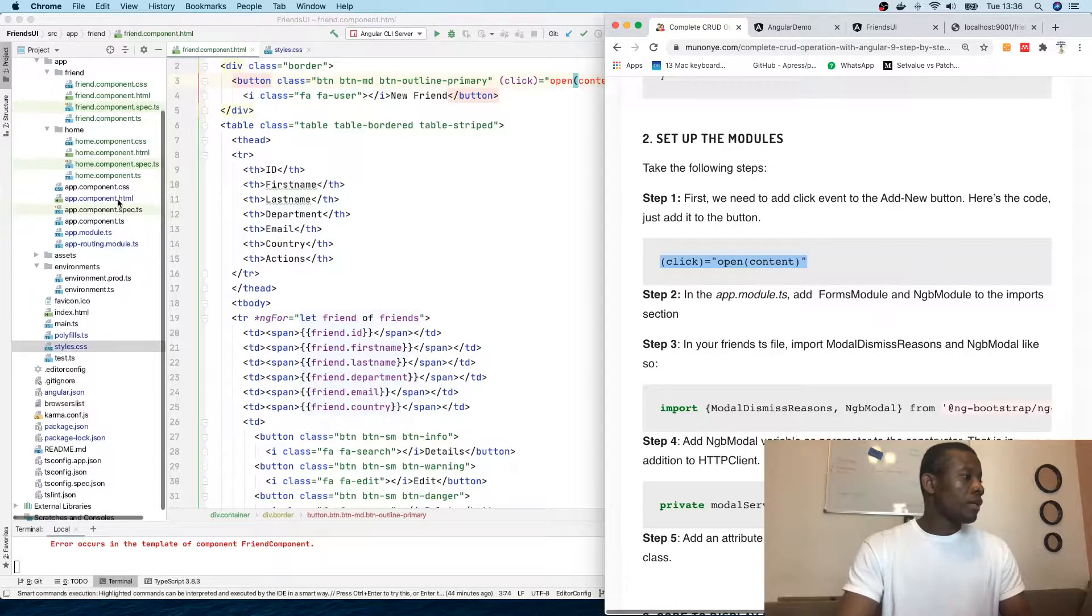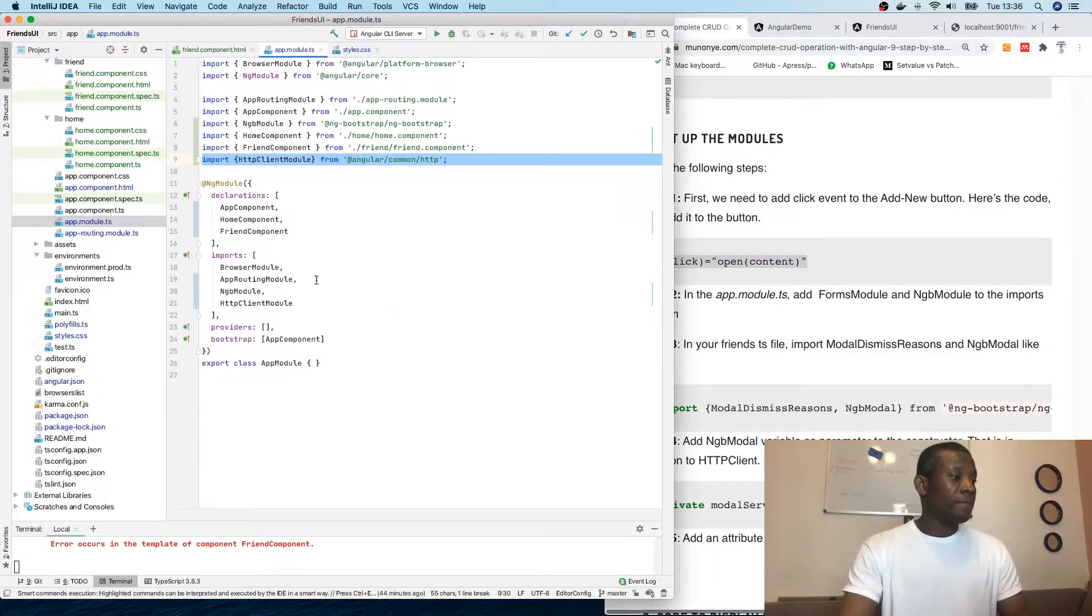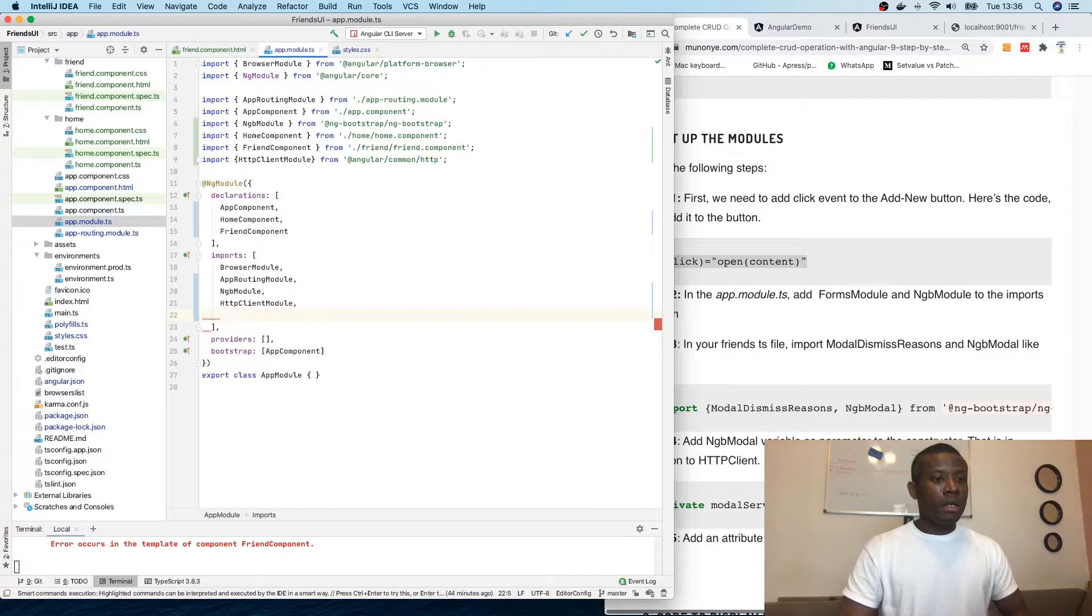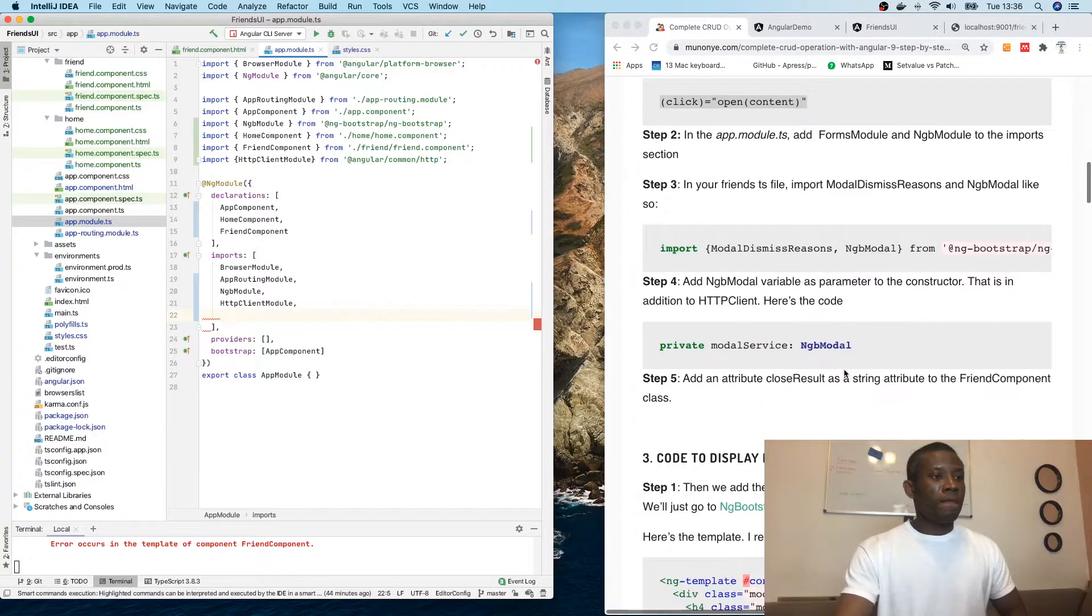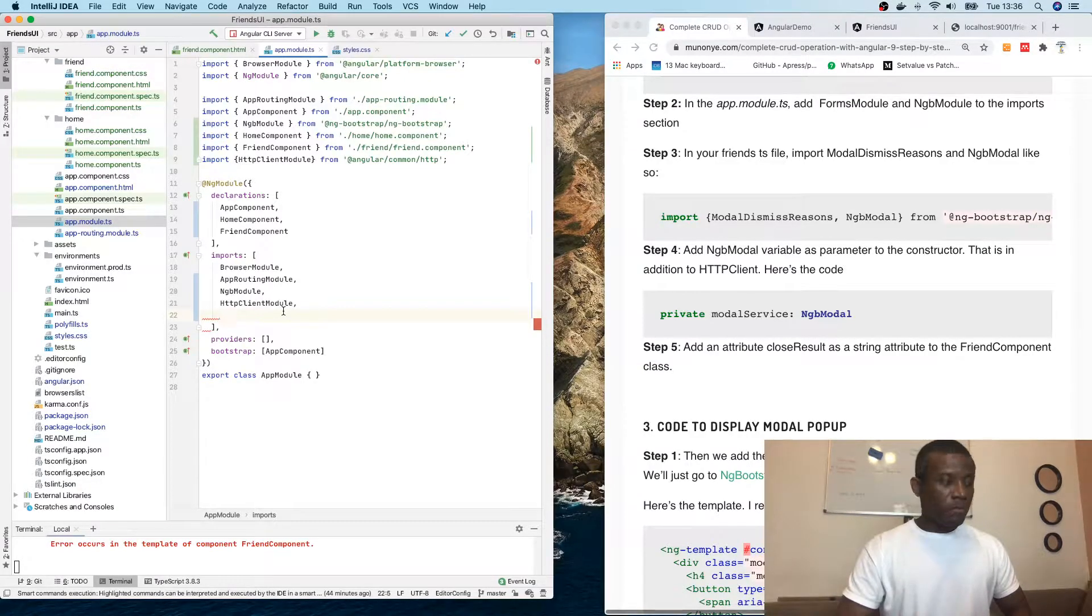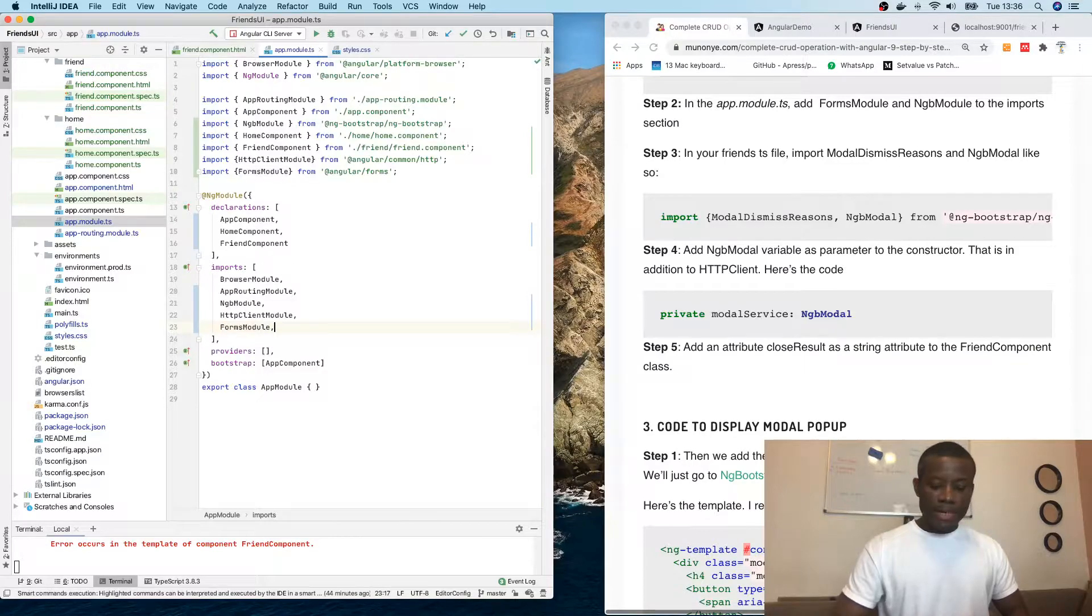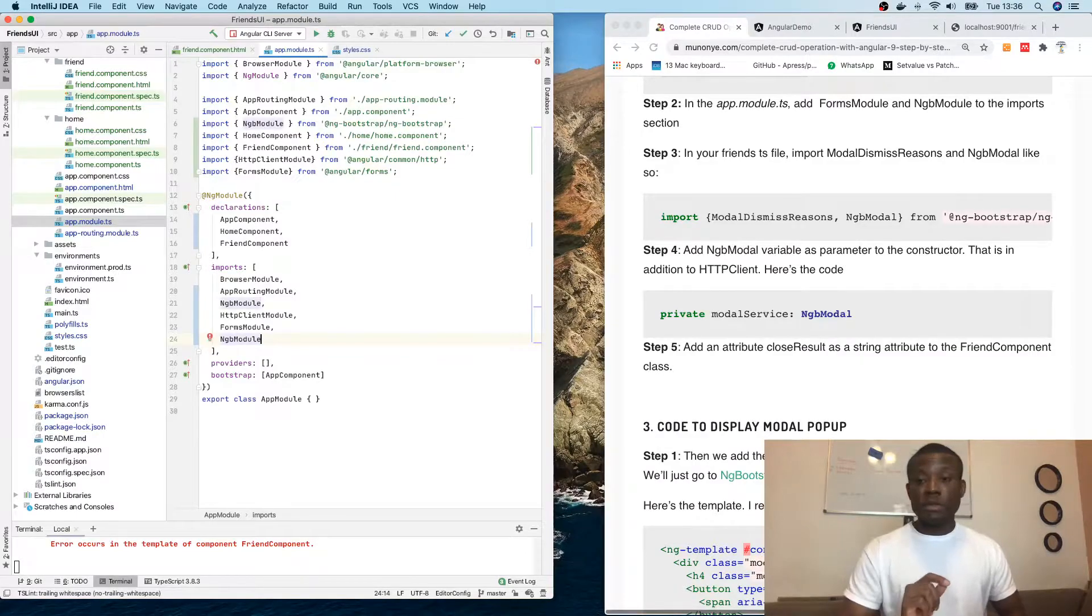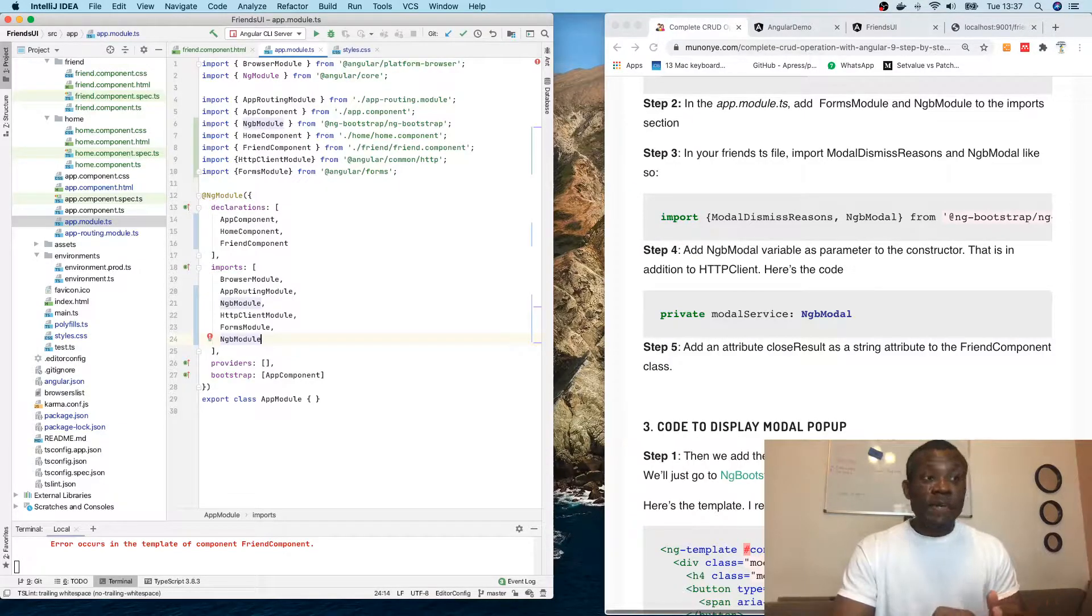For us to work with forms on an Angular web UI application, we need FormsModule and NgbModule. Let's go to app.model.ts. I'm going to first add FormsModule, and the next one is NgbModule.